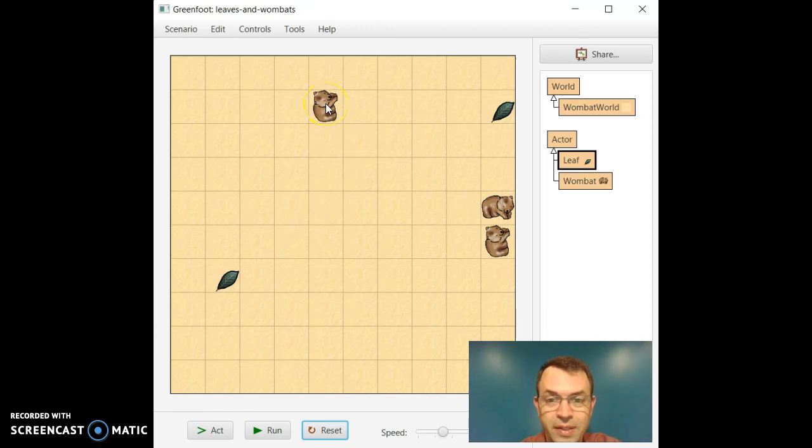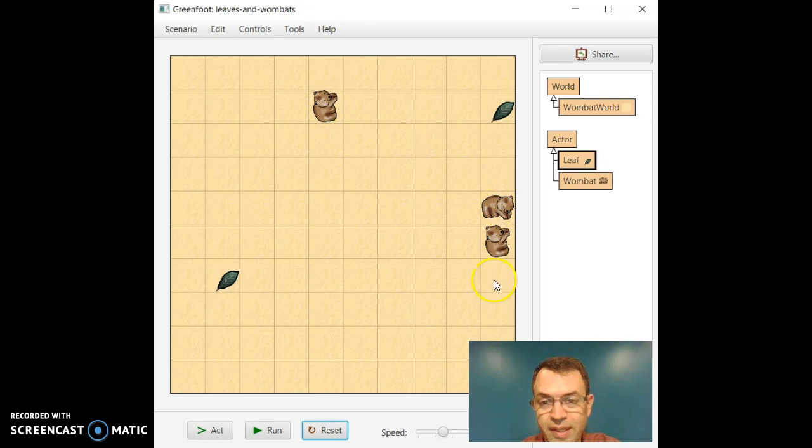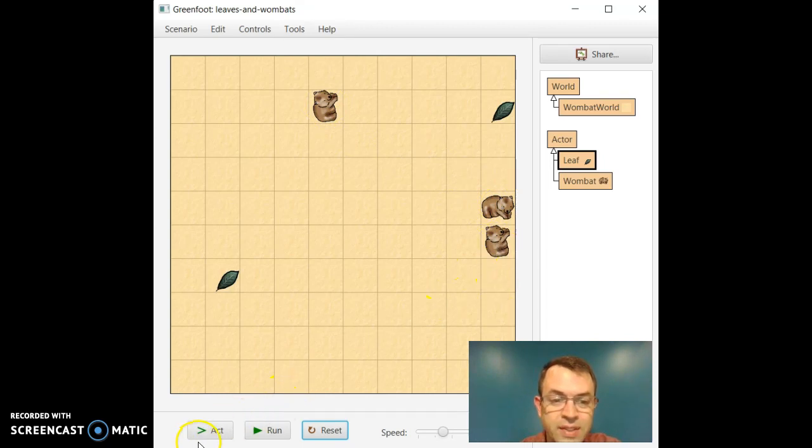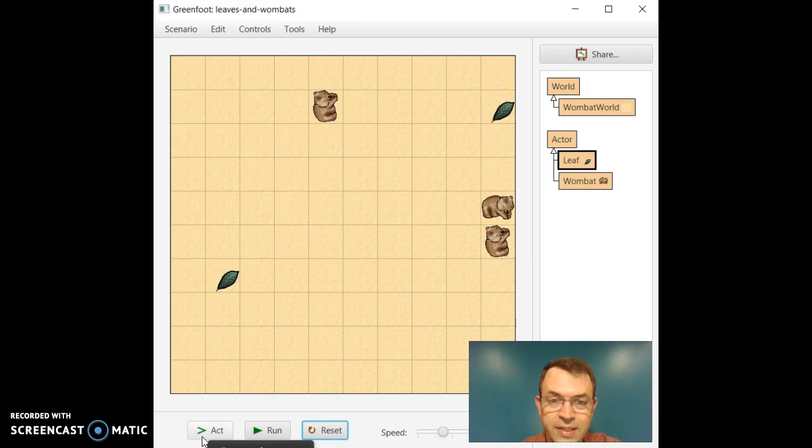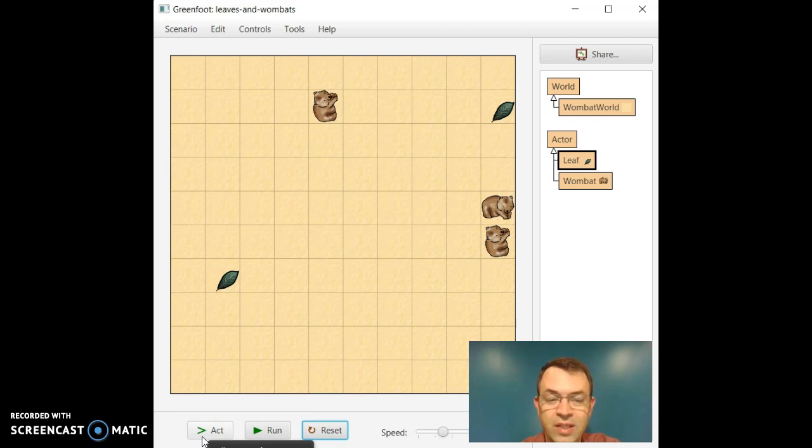So we'll notice that three things happened at once. The leaf up top disappeared. The wombat over here moved forward one, and this wombat moved forward one. So essentially, what act when we call it on the bottom of the screen does, is it calls the act method on every single wombat in the world.